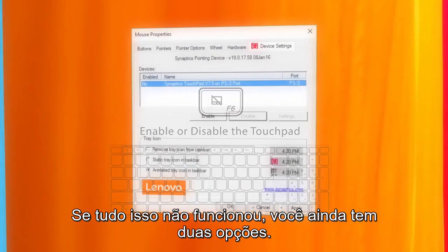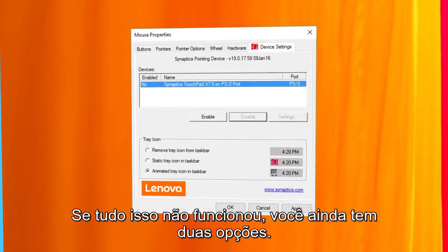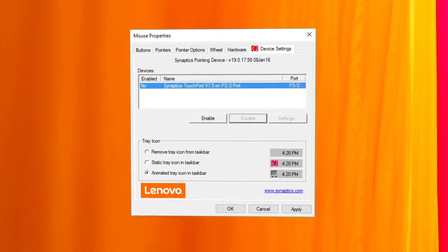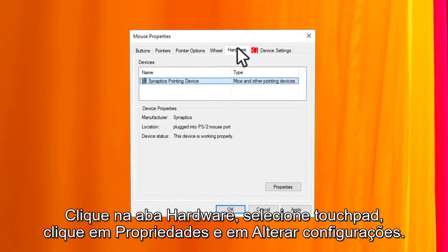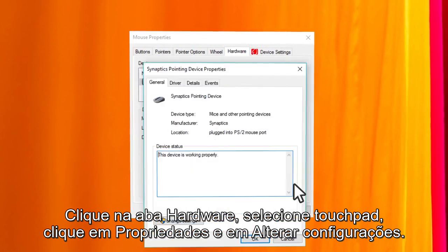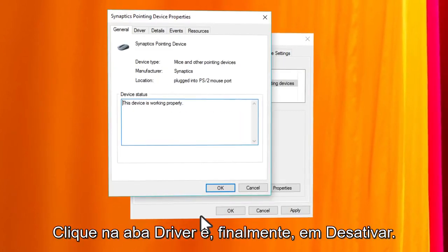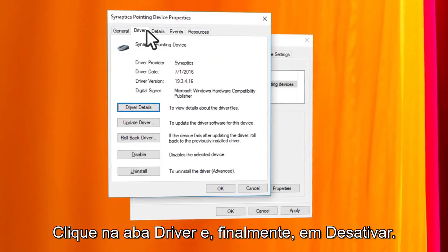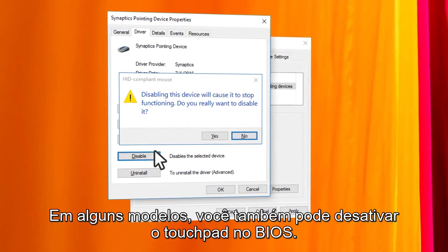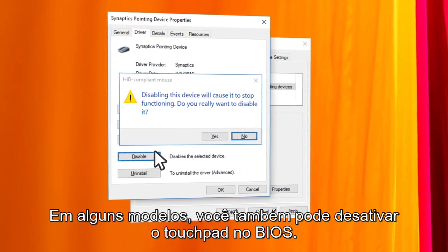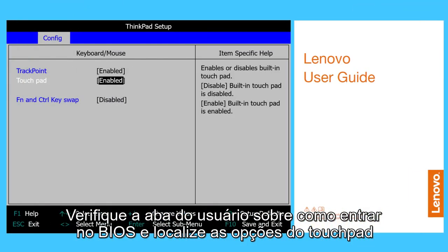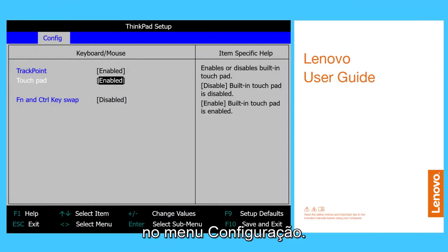If all this did not work for you, you may still have two options. The first is that you can disable the touchpad driver. Click on the Hardware tab, select the touchpad, click on Properties and then Change Settings. Click on the Driver tab and finally click on Disable. On some models you can also disable the touchpad in BIOS. Check the user guide on how to enter the BIOS and find the touchpad options in the config menu.